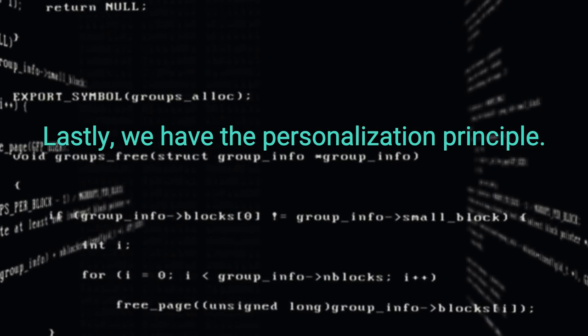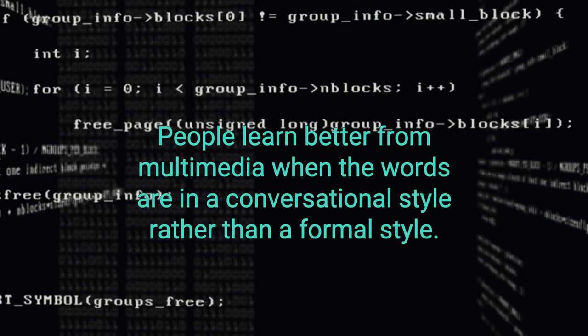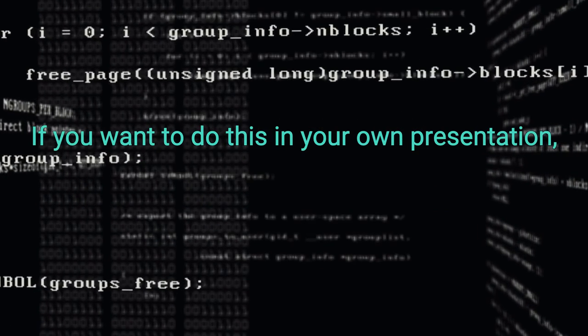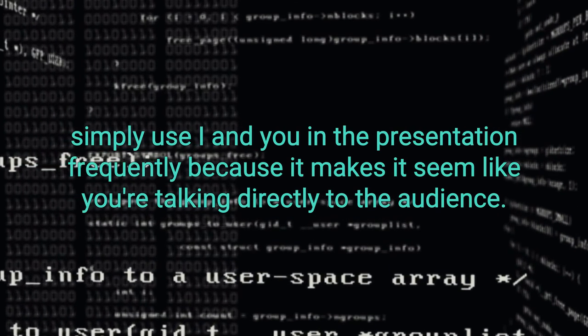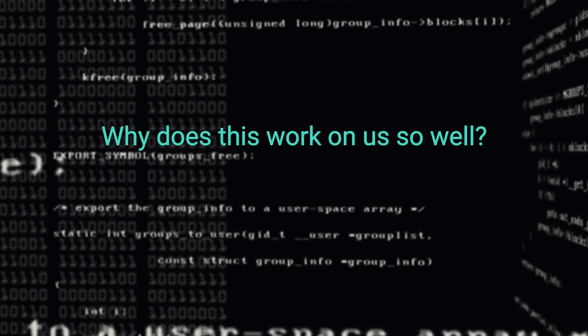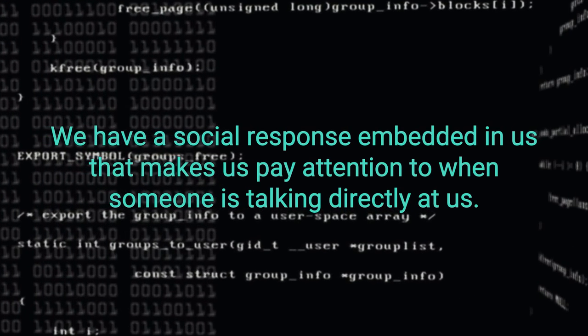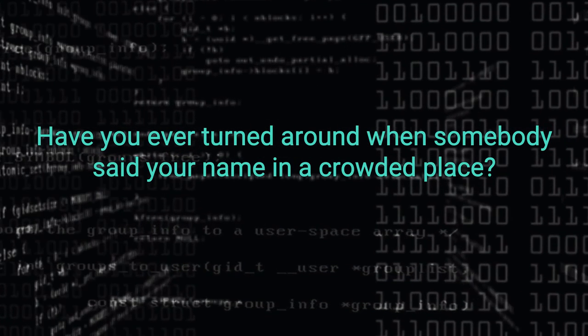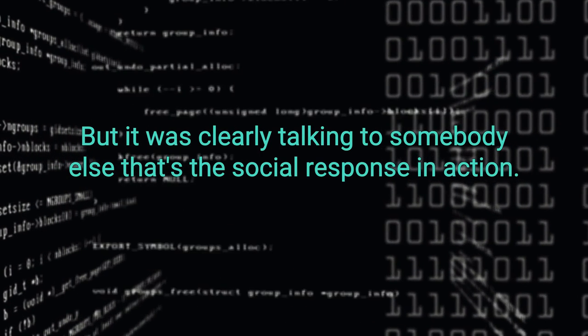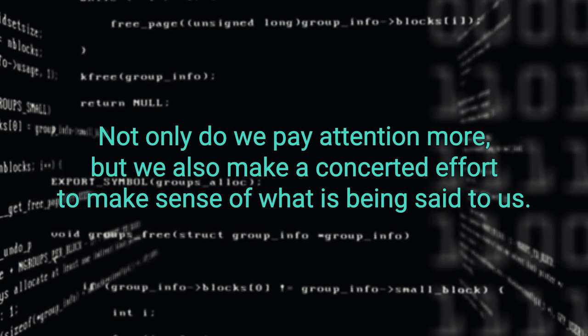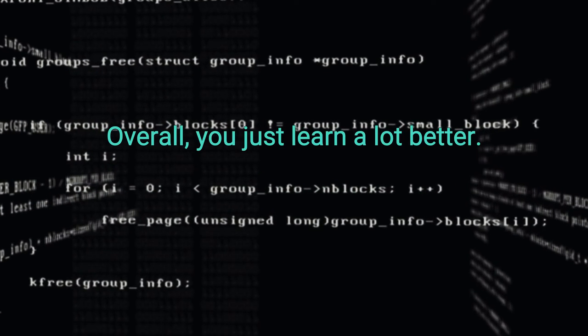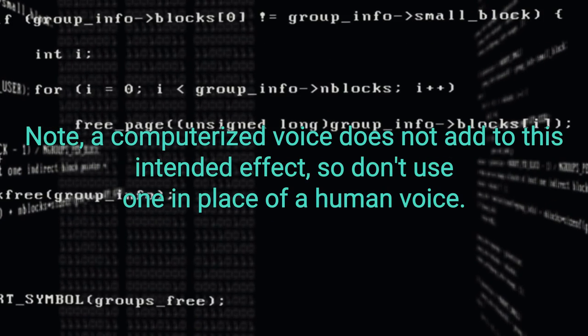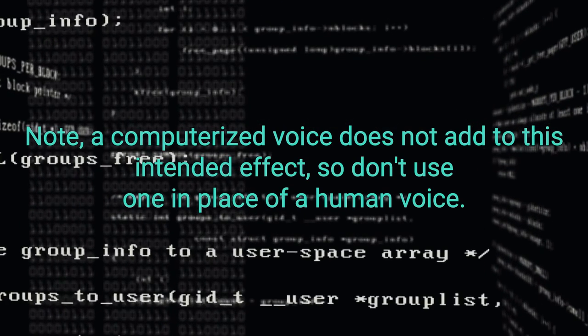Lastly, we have the personalization principle. People learn better from multimedia when the words are in a conversational style rather than a formal style. If you want to do this in your own presentation, simply use I and you in the presentation frequently because it makes it seem like you're talking directly to the audience. Why does this work on us so well? We have a social response embedded in us that makes us pay attention to when somebody is talking directly at us. Have you ever turned around when somebody said your name in a crowded place, but it was clearly talking to somebody else? That's the social response in action. Not only do we pay attention more, but we also make a concerted effort to make sense of what is being said to us. Overall, you just learn a lot better. Note, a computerized voice does not add to this intended effect, so don't use one in place of a human voice.